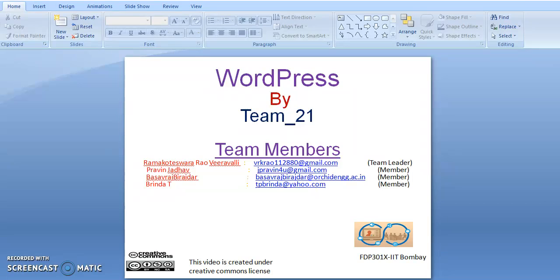This was created by a team. Our team number is 21. In our team, we have a total of 4 members. Myself, Dr. Rampold, I am acting as a team leader. Praveen, Jadav, Basawaraj, Virayadha, and Brinda are team members.